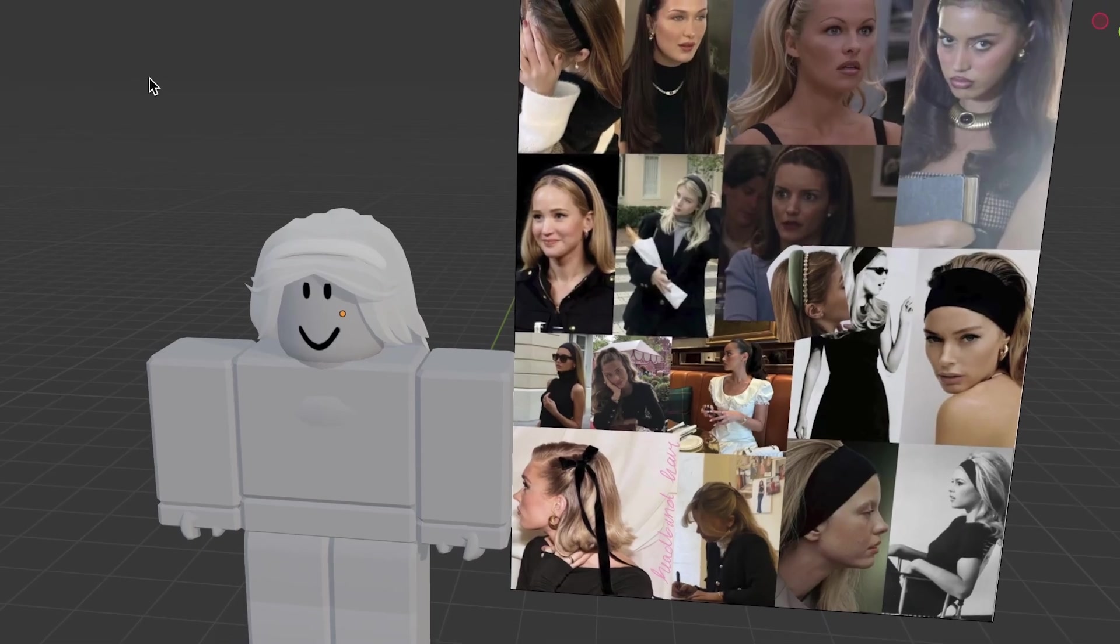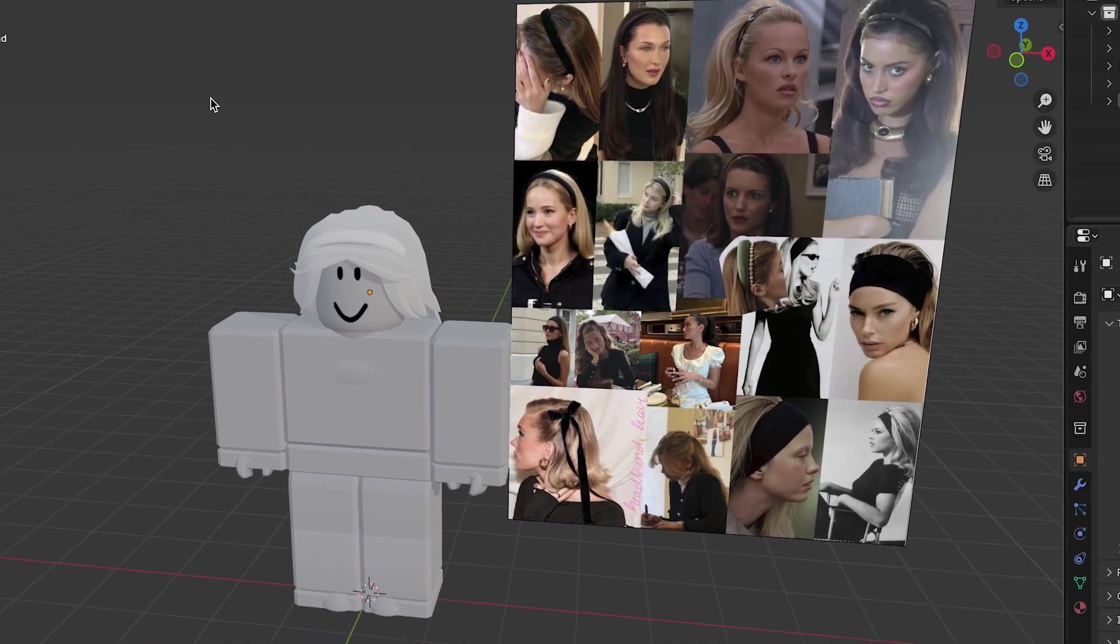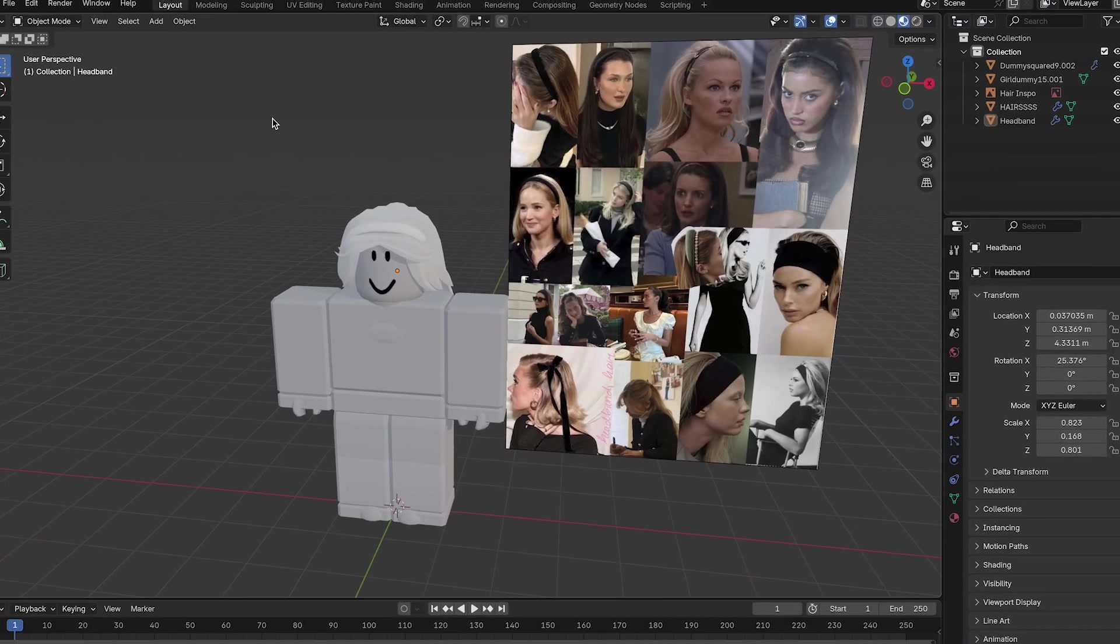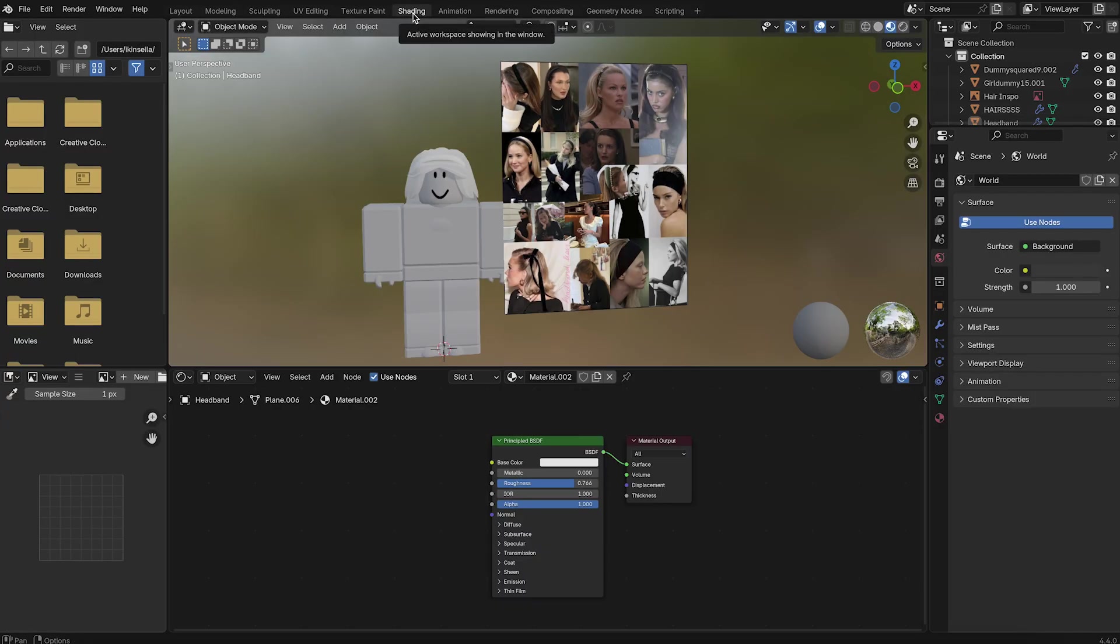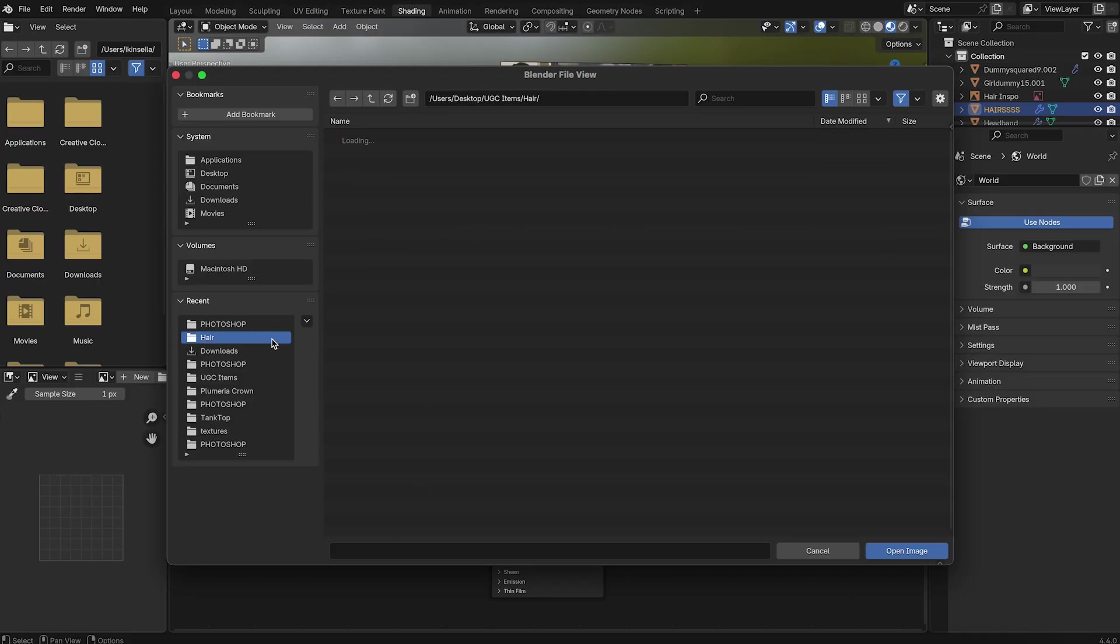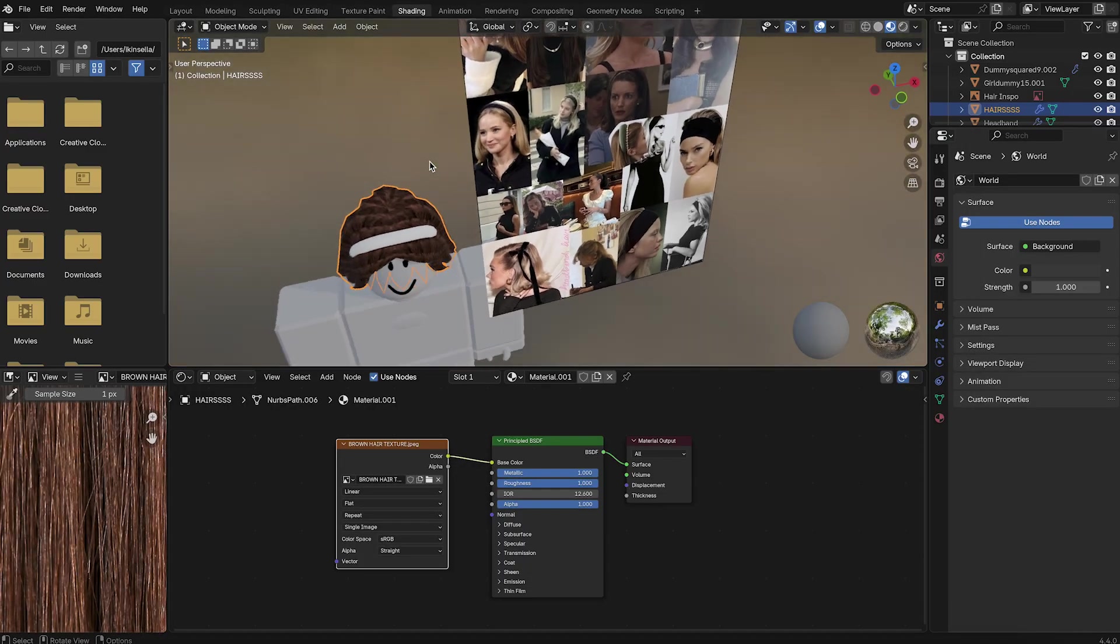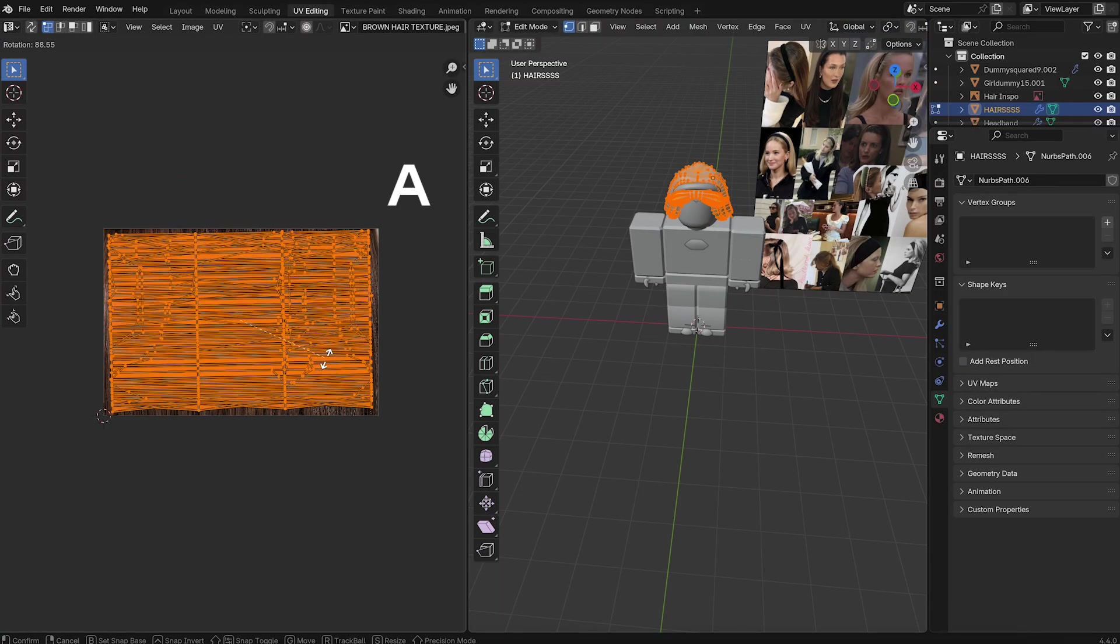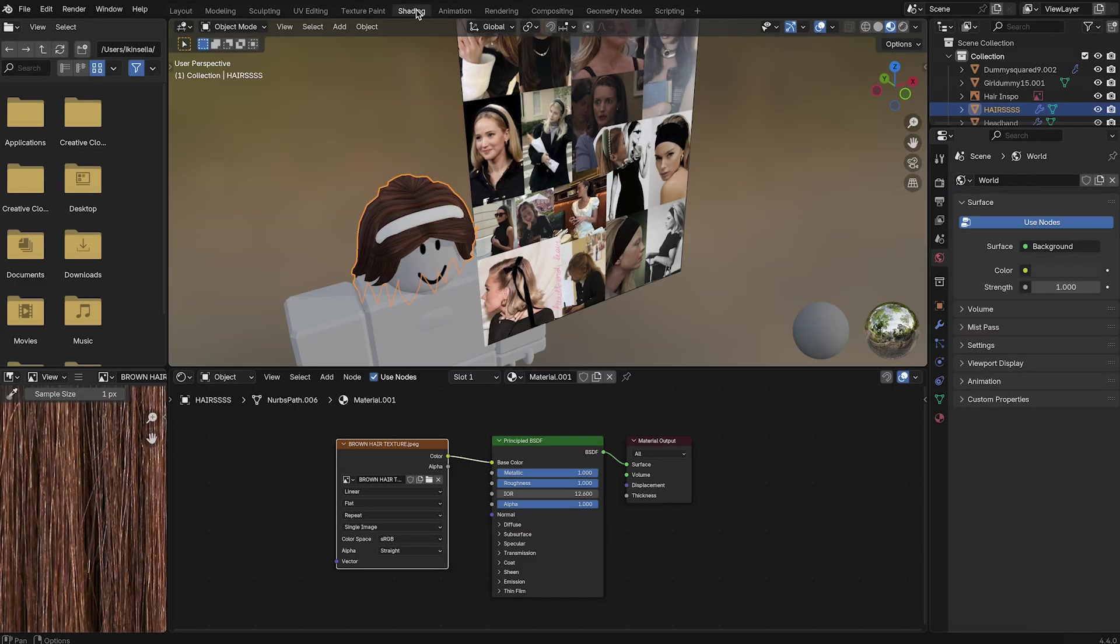This is an optional step because if you're not doing a headband, then you don't really need to do some of the steps in this tutorial. So imagine if you're not doing a headband. This is all you have to do. Go to the shading tab. Press Shift and A. Add image texture. Open your PNG. If the orientation looks off, go to UV editing. Press A to select all and rotate to adjust. And you're done.